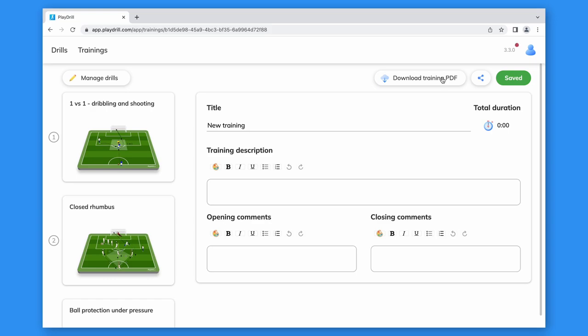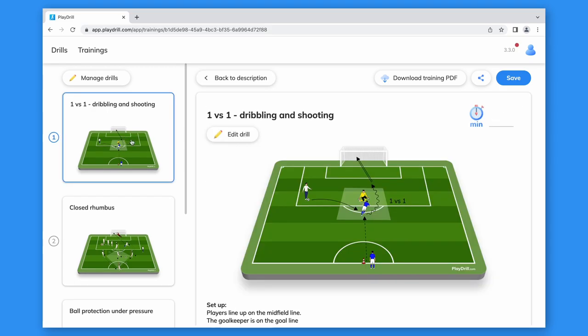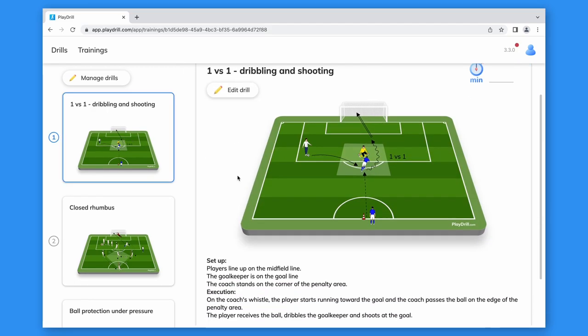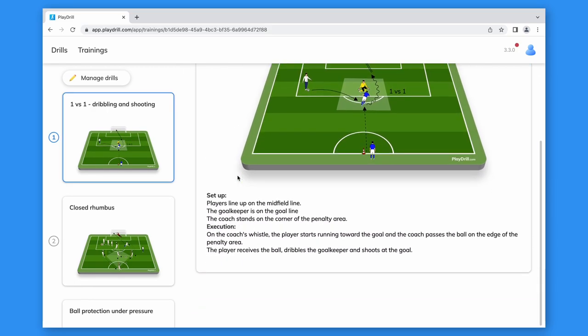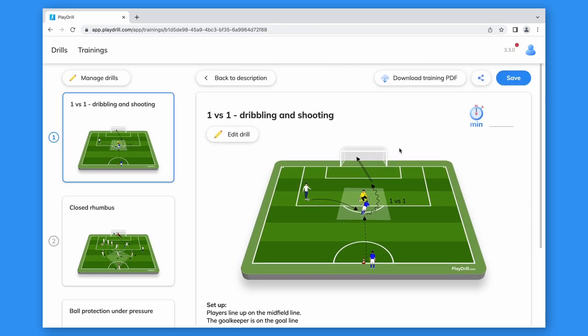As for drills, we can add a title and description here too. By clicking on the drill, we can have a quick look at it and set the duration.